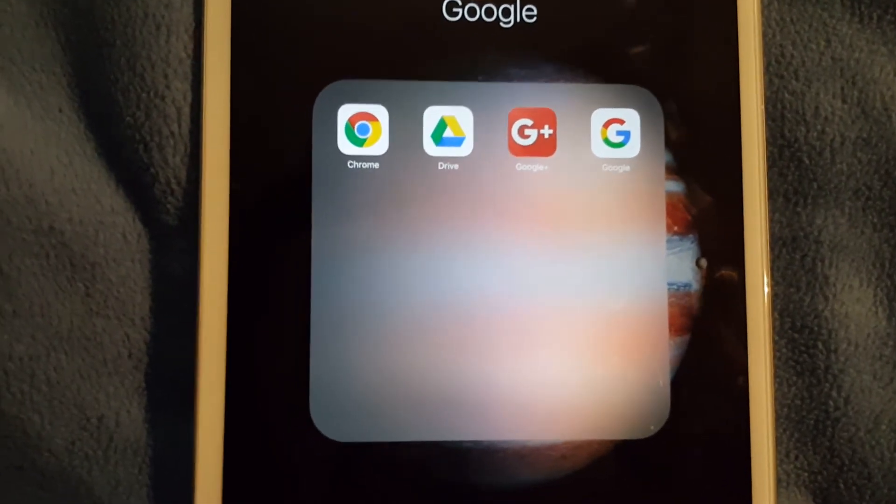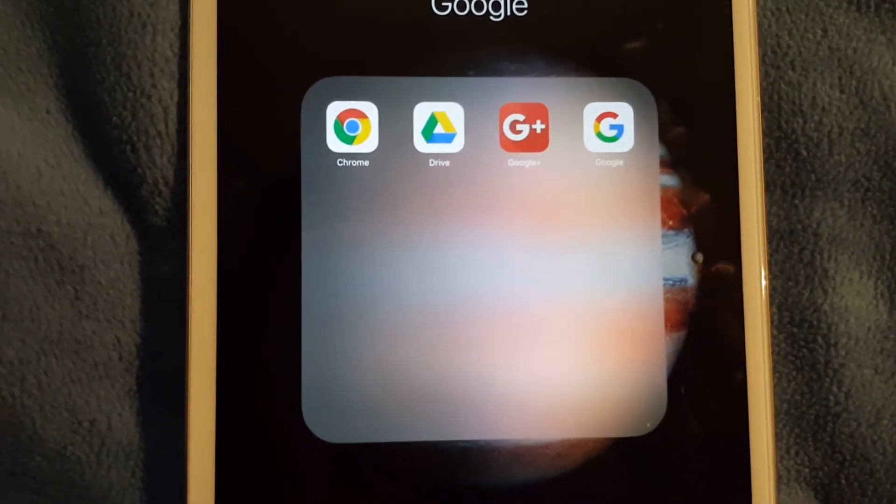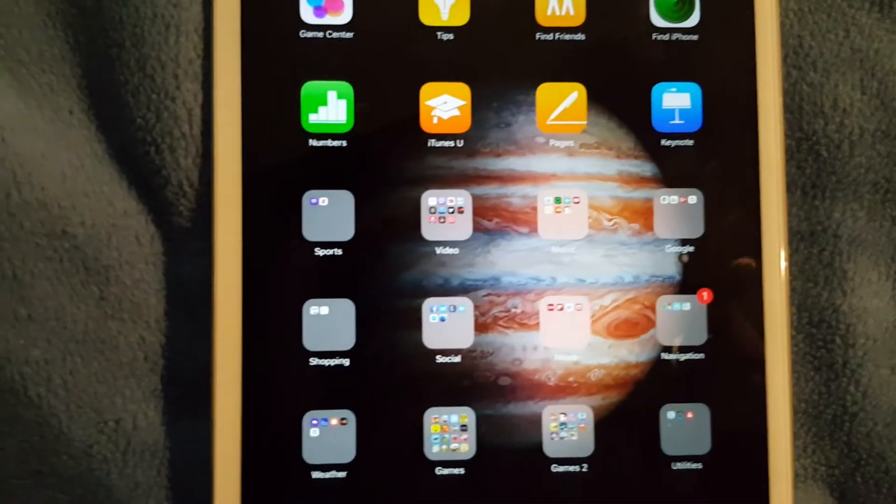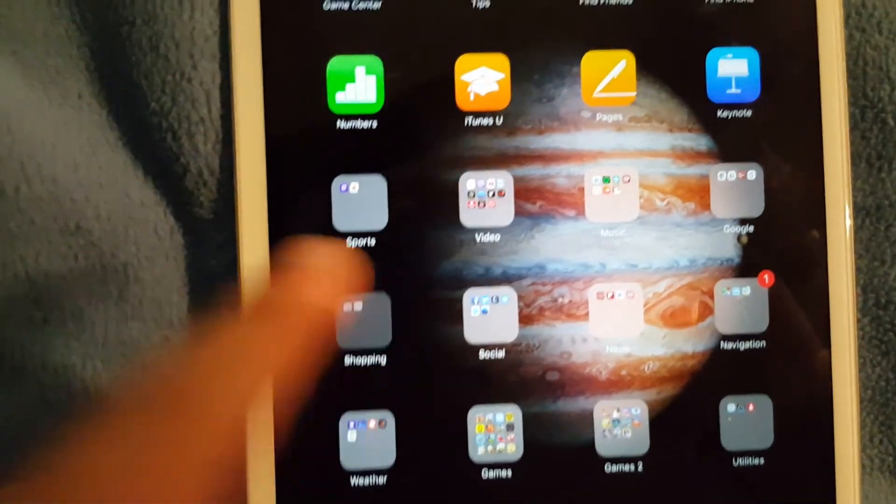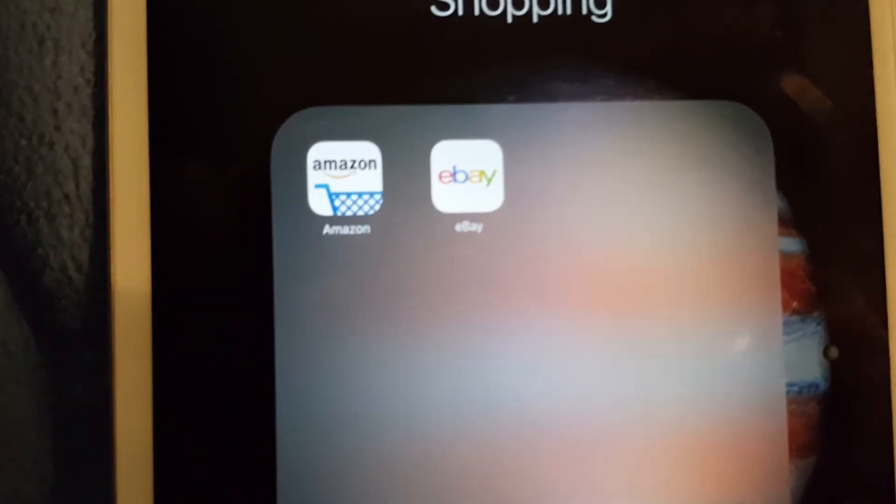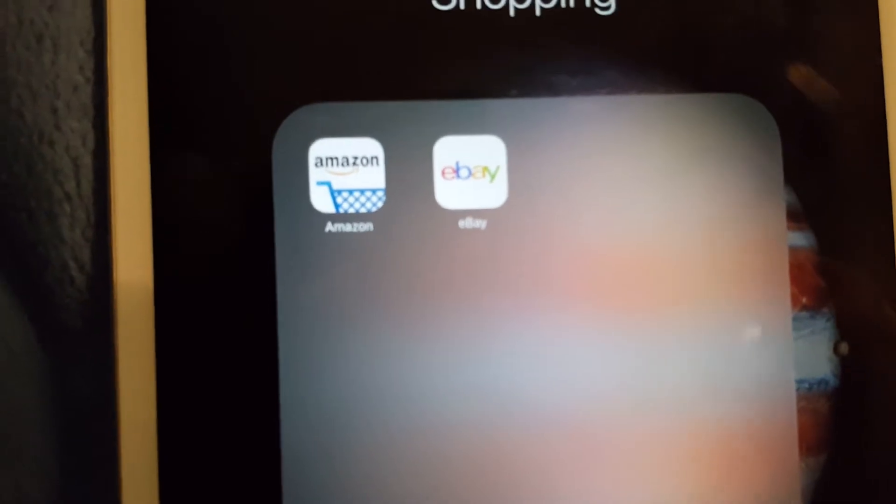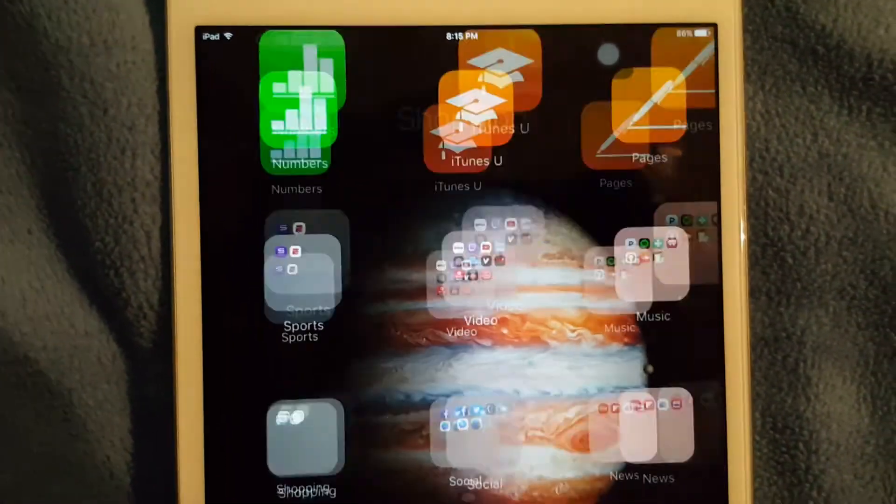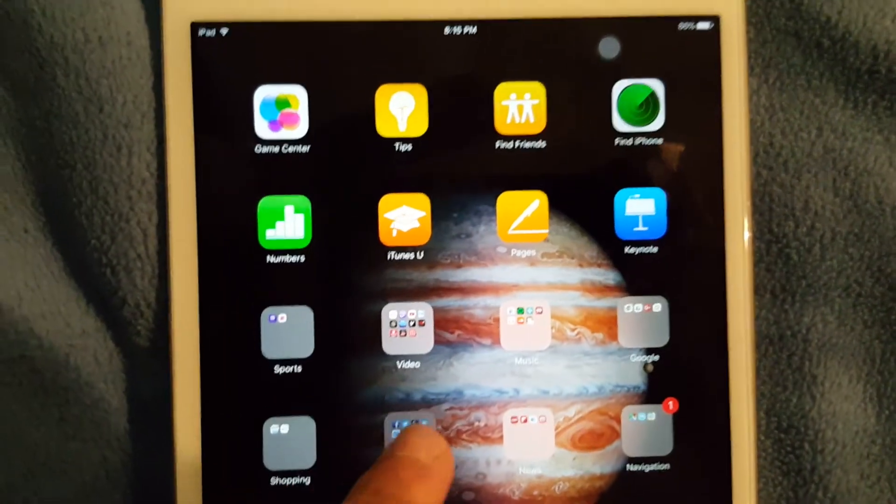I also got shopping. I only have two shopping apps: Amazon and eBay. You got to have your Amazon and your eBay when shopping.